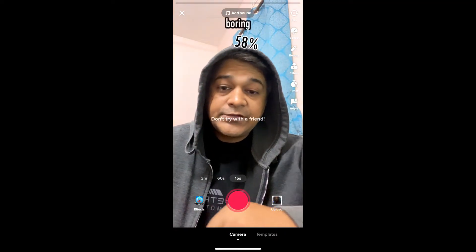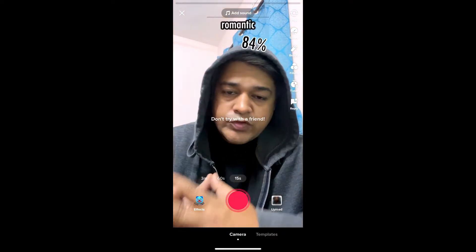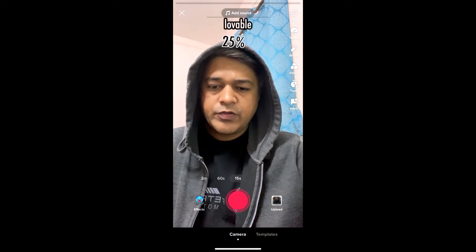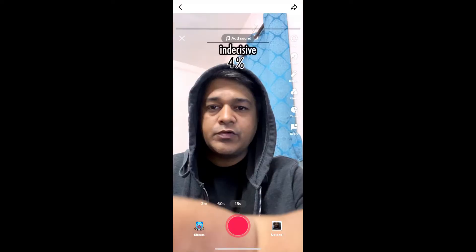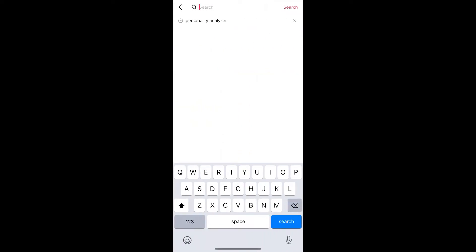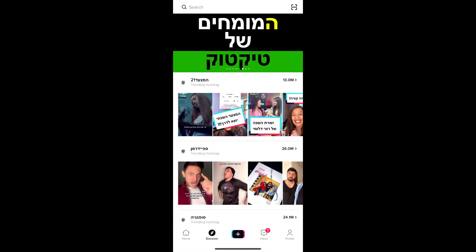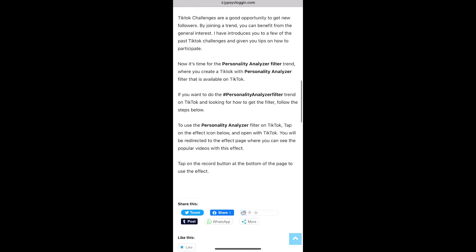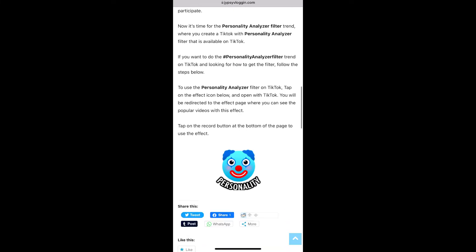If you are not getting the effect from Discover either, then visit the website link — I will give the link in the description box below. On this website you will see the effect icon, just tap there.